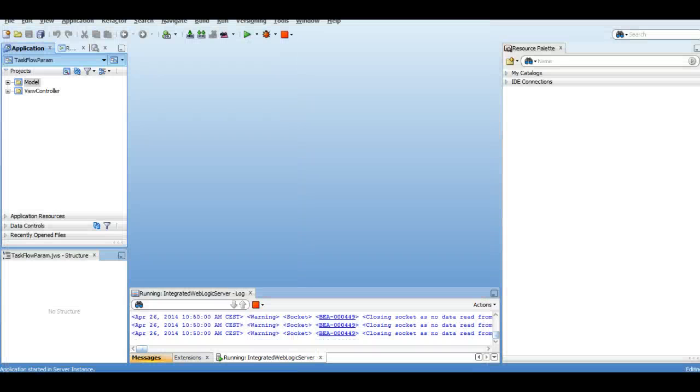Hi, my name is Vinang Kumar, and today I'm going to talk about the initializer and the finalizer in the task flow in Oracle ADF.